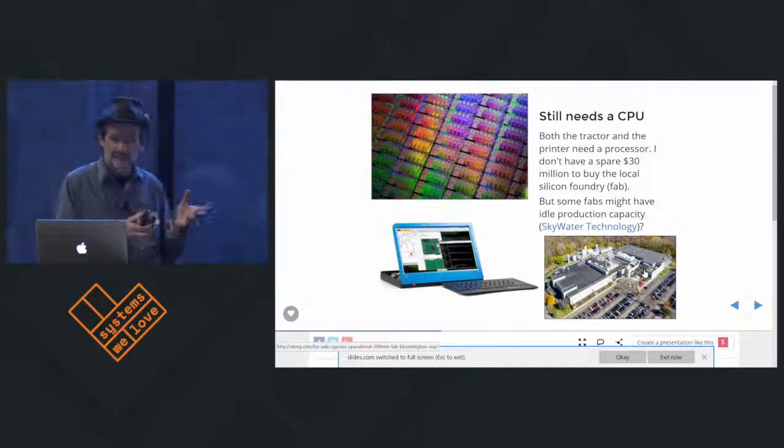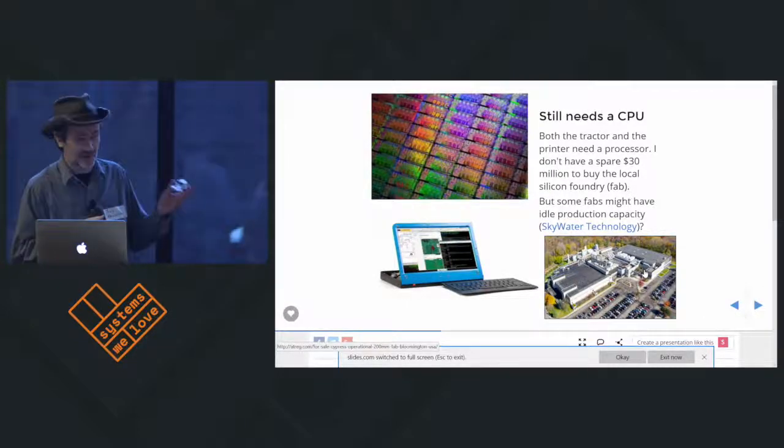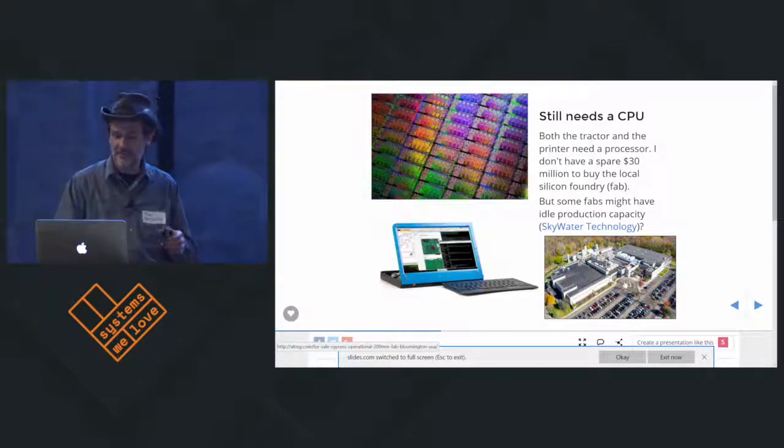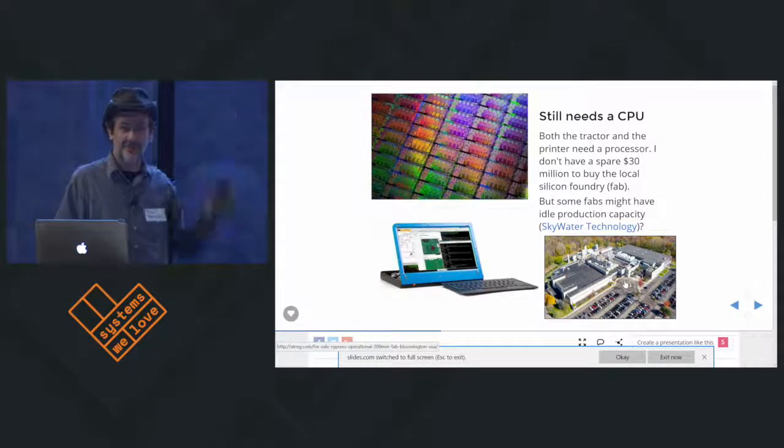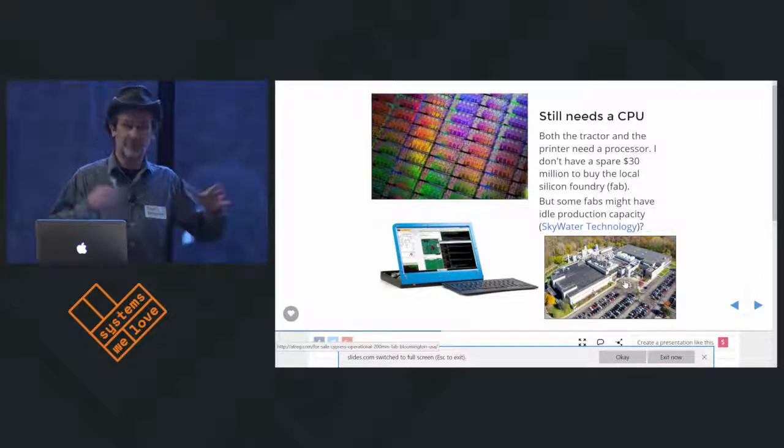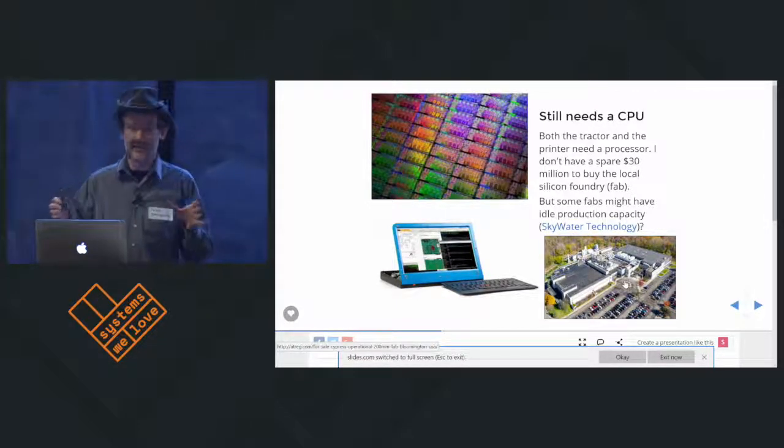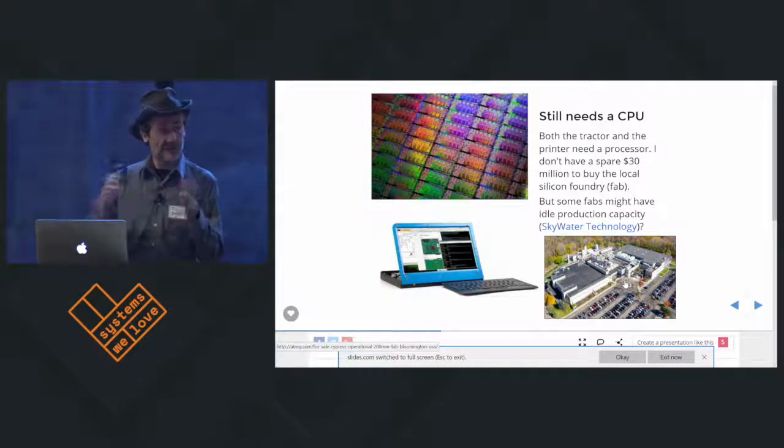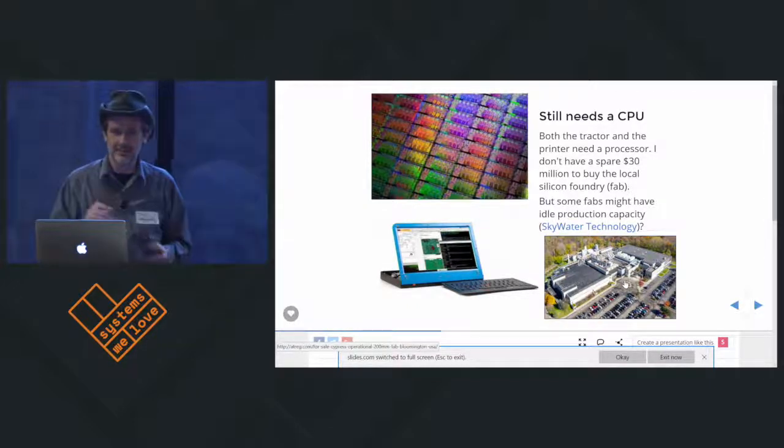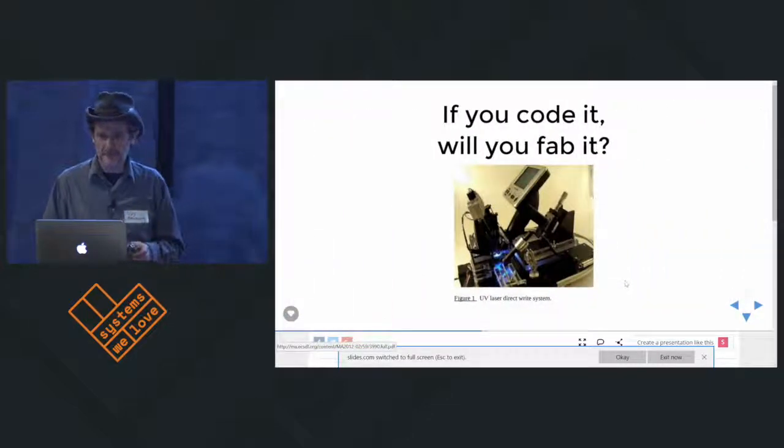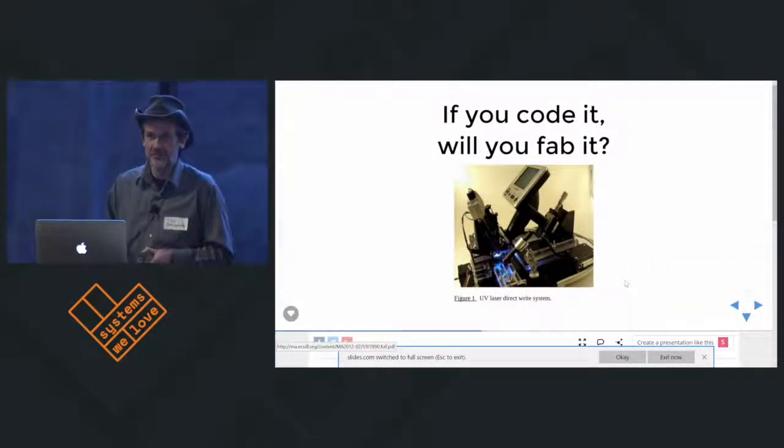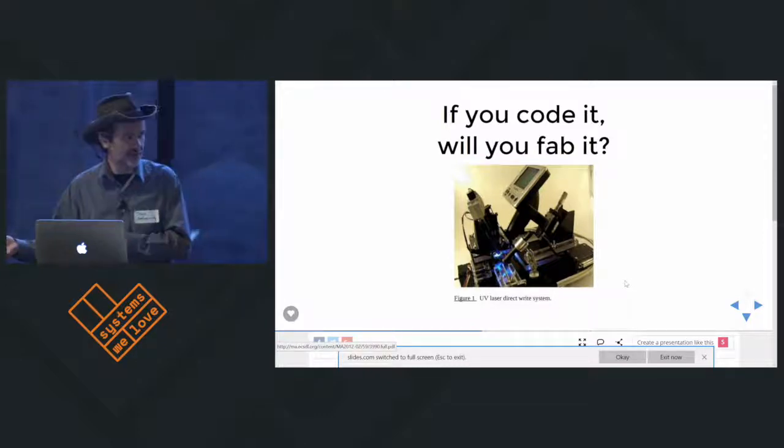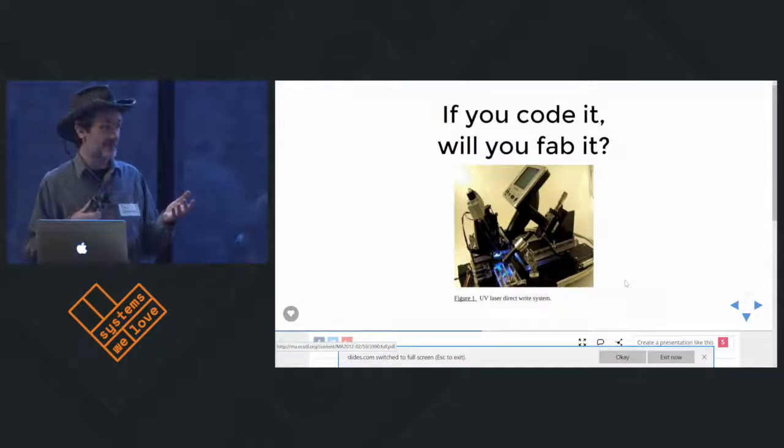We still need a processor. Both the tractor and the printer need a processor. I don't have 30 million to buy a fab. This is actually a picture of the fab in Bloomington, Minnesota that was sold for 30 million. If anybody knows who SkyWater Technology is, come find me because I want to find out, can we use your fab for something? Do you have some spare capacity? The other way to look at it is maybe instead of buying a fab or using somebody else's fab, maybe we can make our own fab.